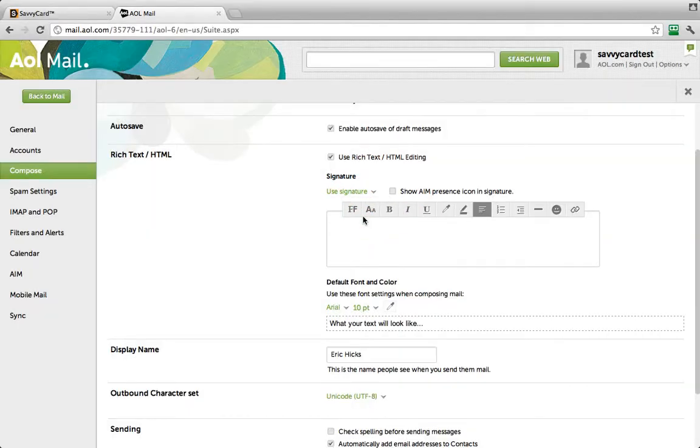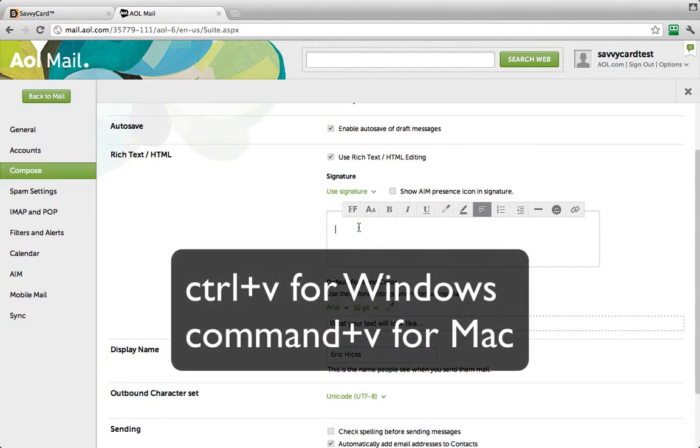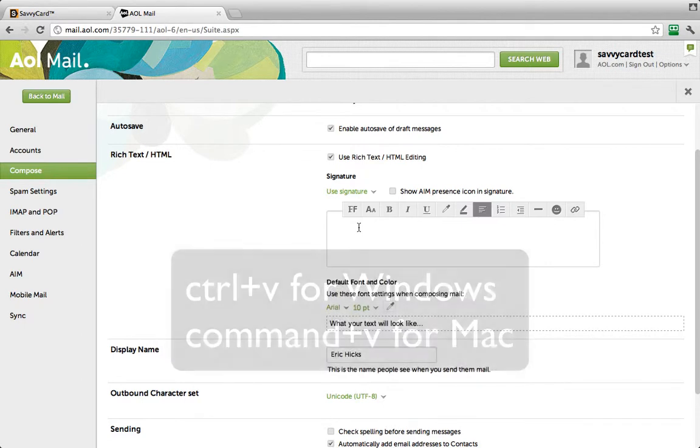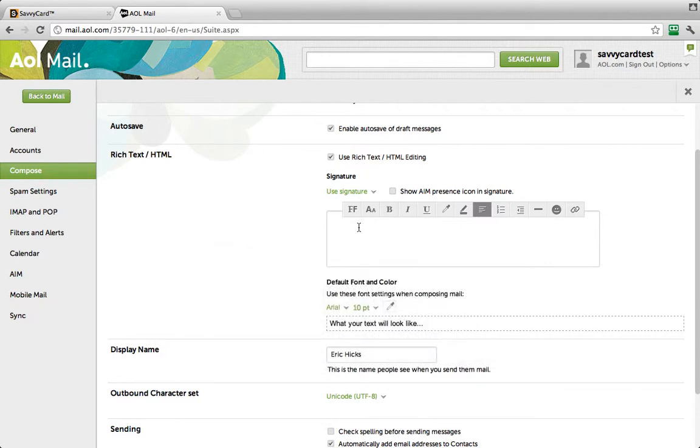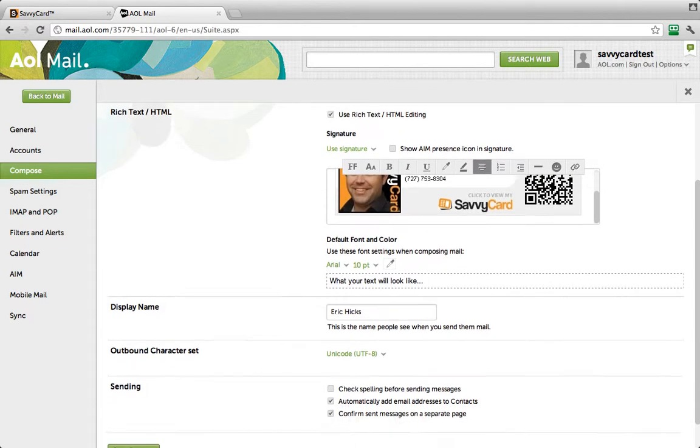Position your cursor in the large text area and press Ctrl-V for Windows or Command-V for Mac to paste your SavvyCard signature into the text area. Scroll down and click Save Settings.